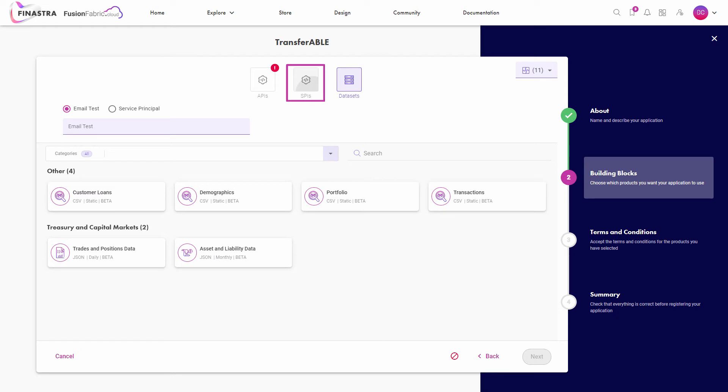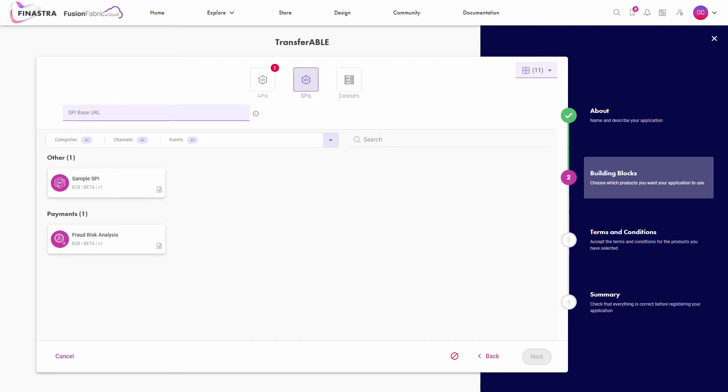If your app requires an SPI, you select the desired SPI and you provide the base URL. When your SPI implementation will go live, this URL must be reachable over the internet.